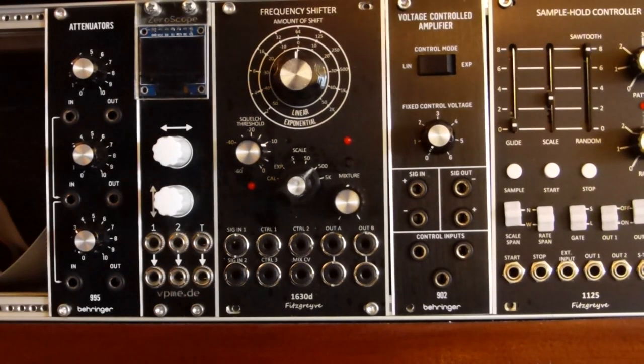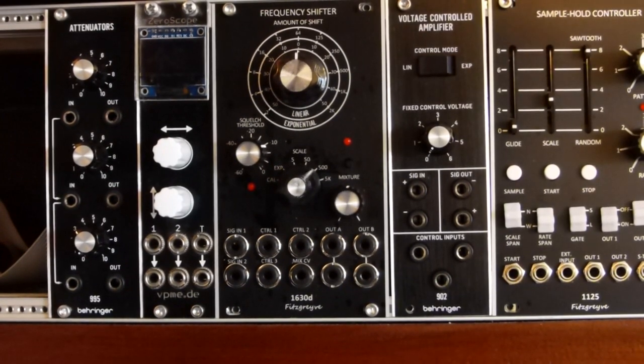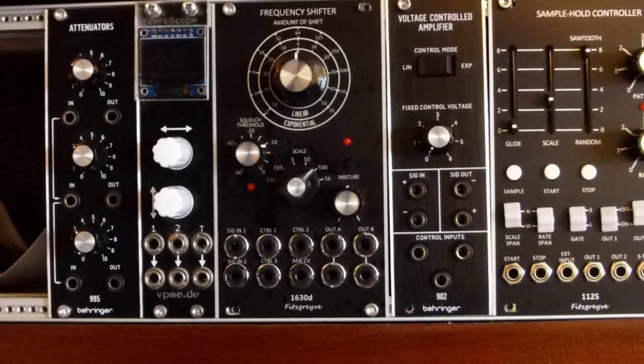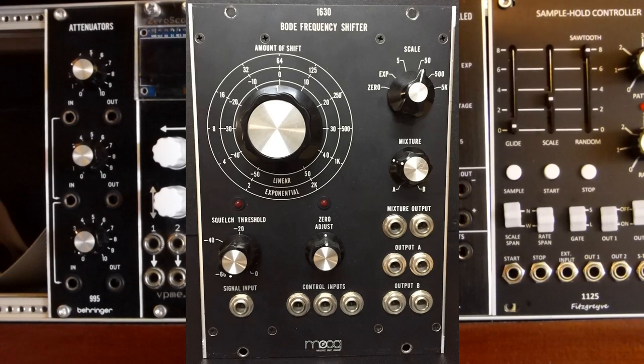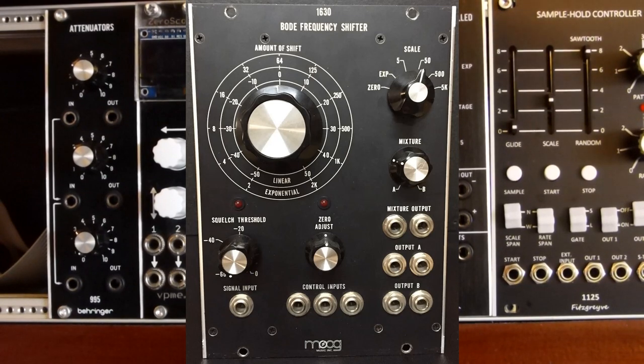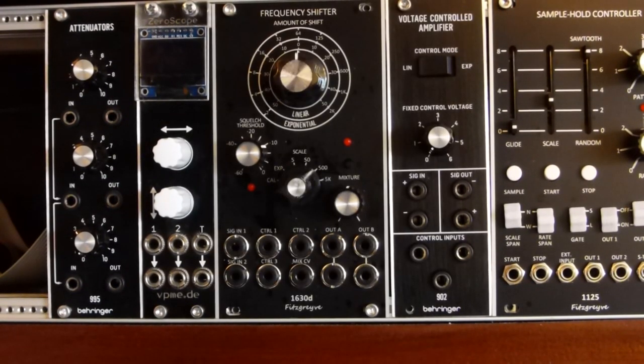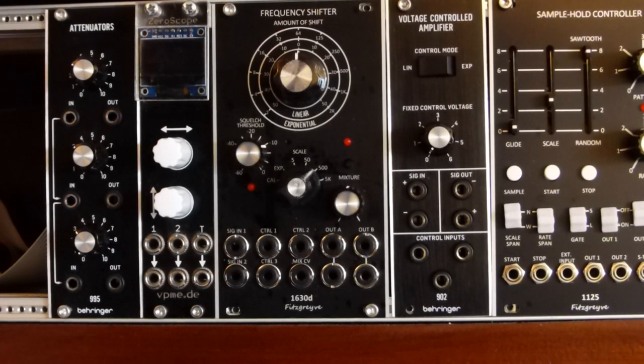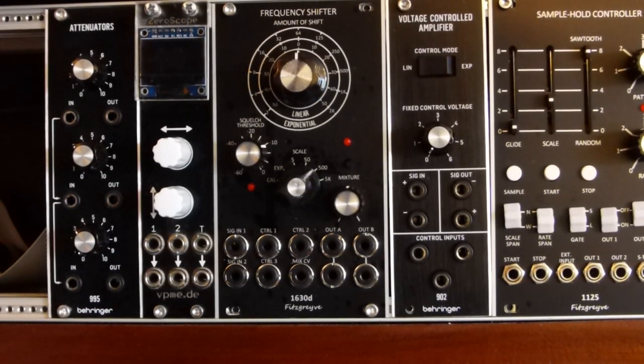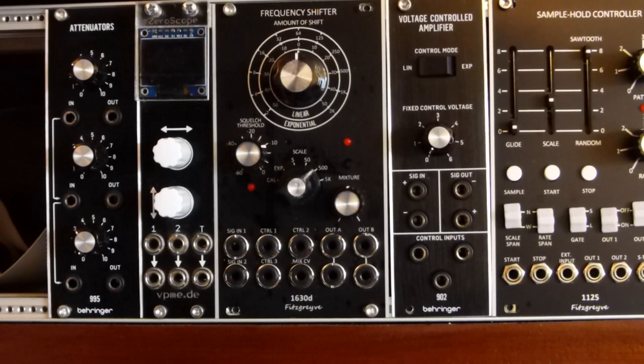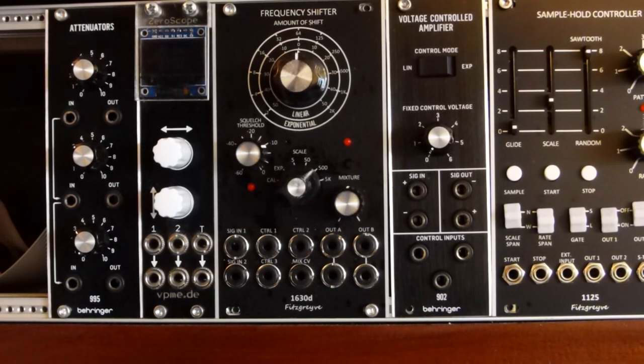This is my implementation of the 1630 Moog Bode Frequency Shifter. From the outset, I'll say this is a digital implementation or digital homage to the original Moog Frequency Shifter. It's designed to be easily constructed by the average DIYer.